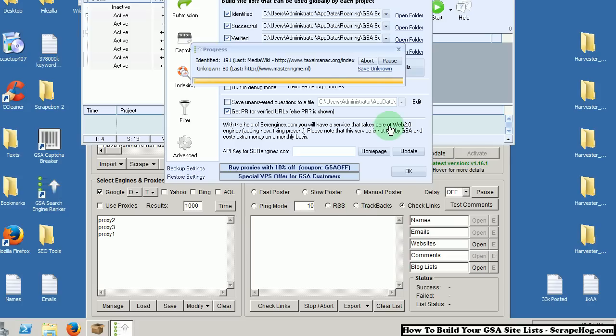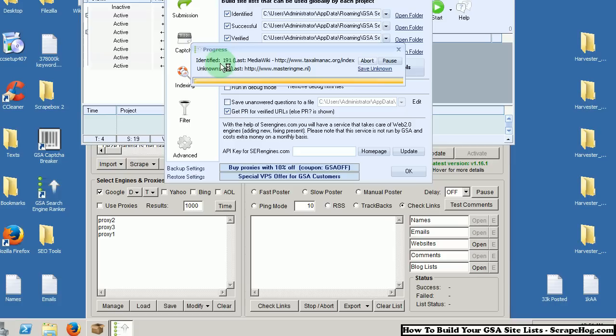If you want more GSA resources and Scrapebox resources, head on over to Scrapehog.com. We just started up a weekly mailing list. We will send out weekly emails of identified lists for GSA Search Engine Ranker and auto-approved lists for Scrapebox. So thanks for watching guys.